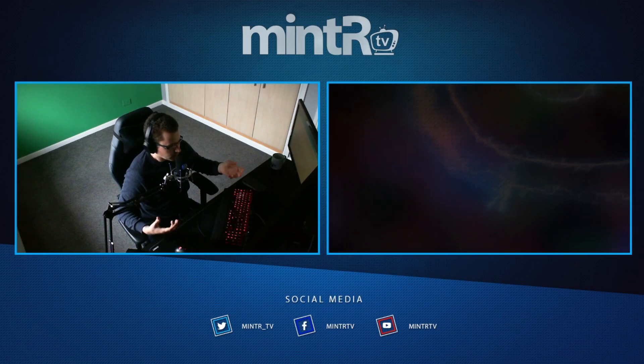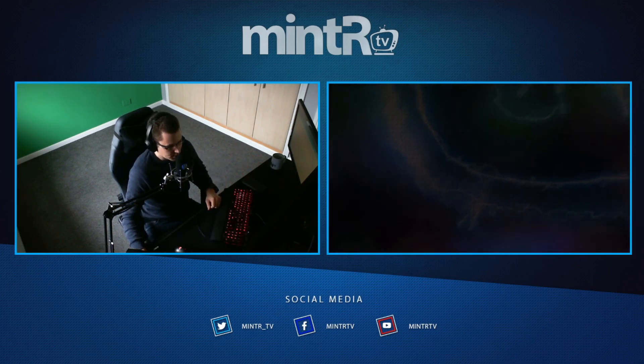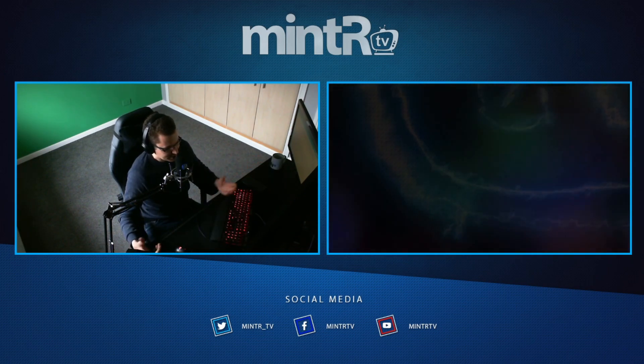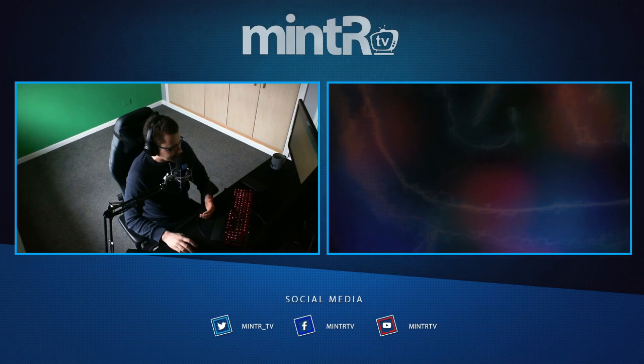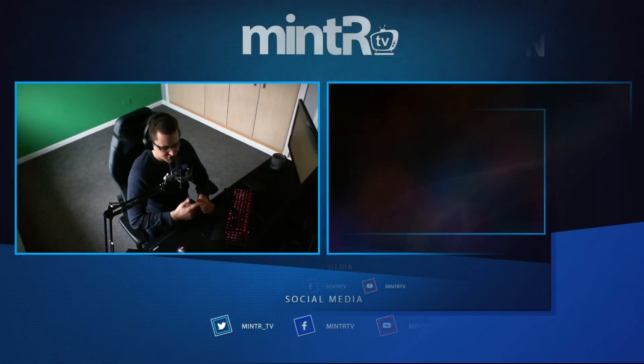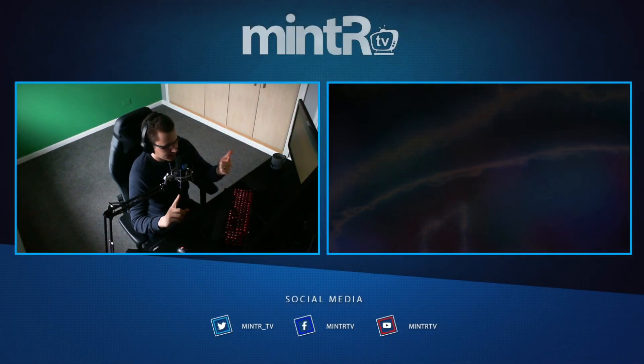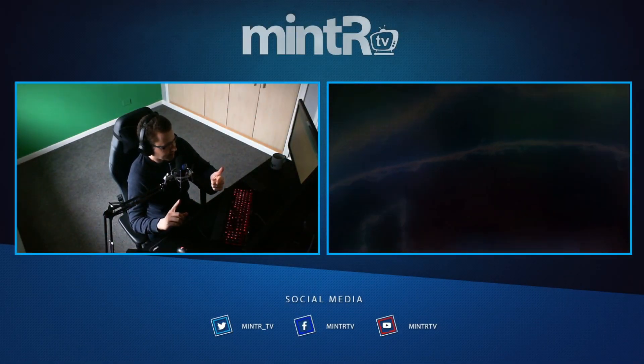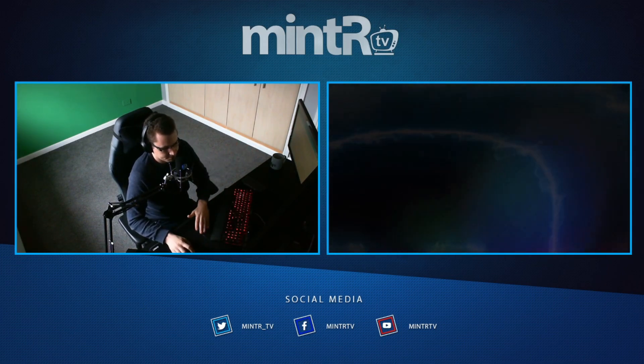When the round's over or when I'm dead, I can then on my stream deck press a button which goes to my replay scene. I'm gonna show you how to set it up, where you can buy it. Let's get into it.